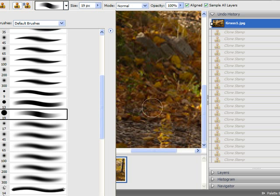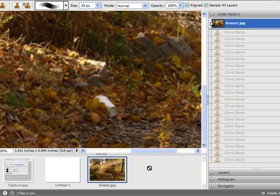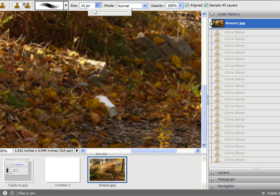So let's choose this one right here. That's an awfully big brush. So let's change this down a bit from 19.